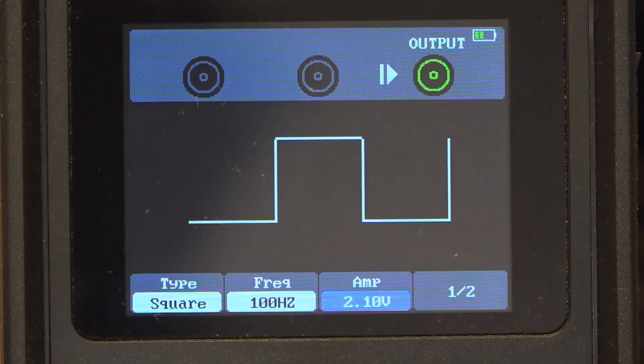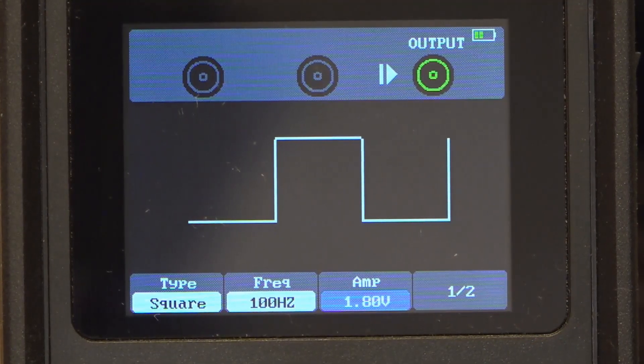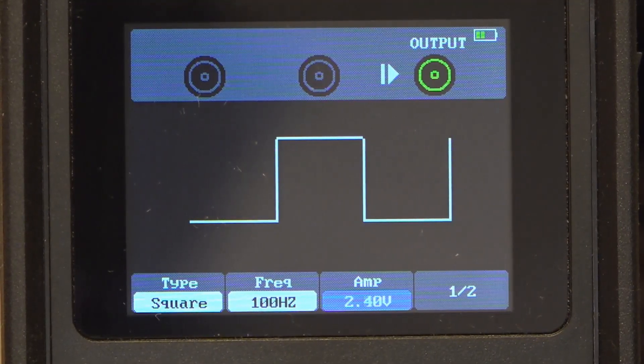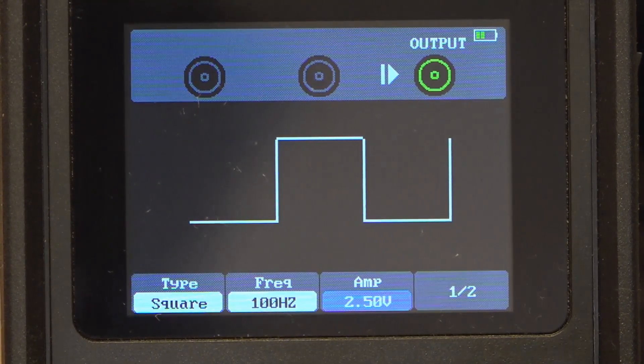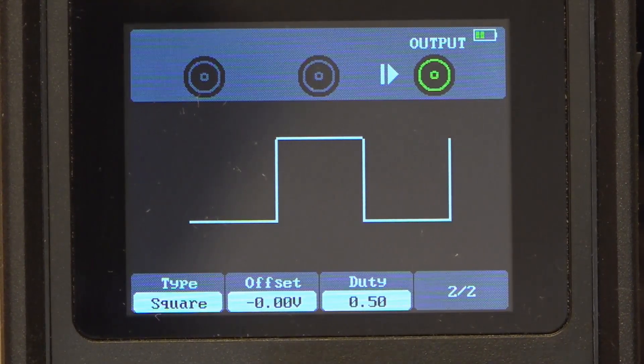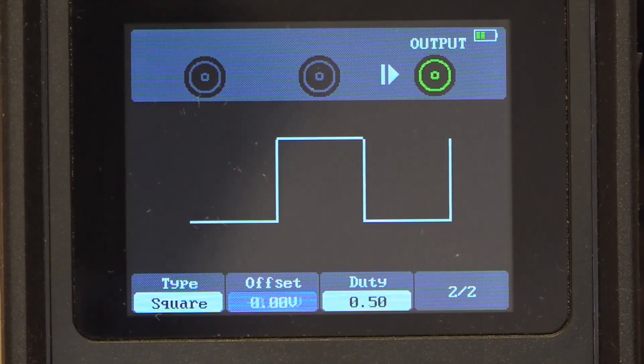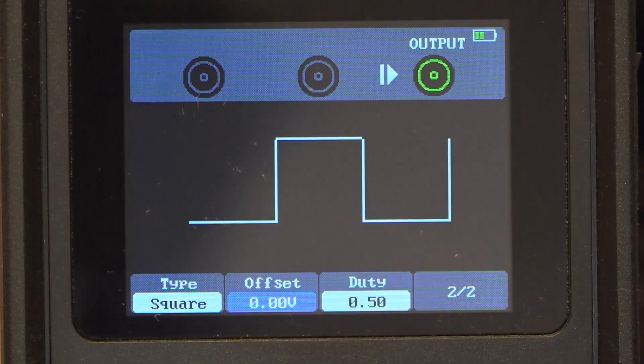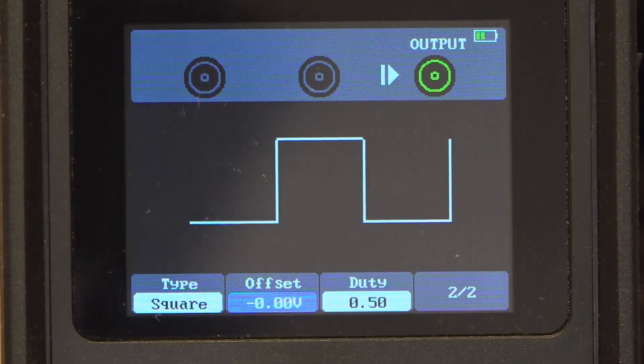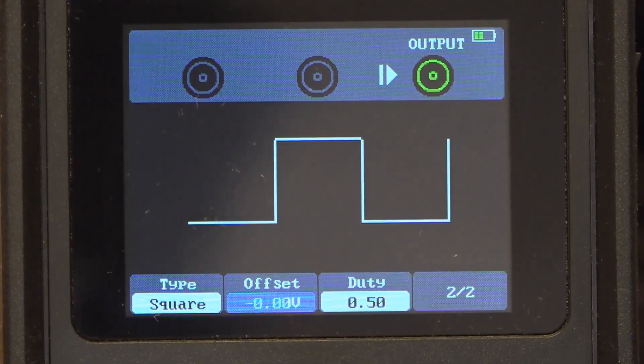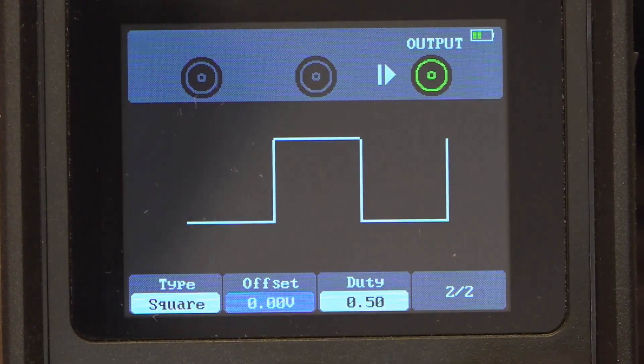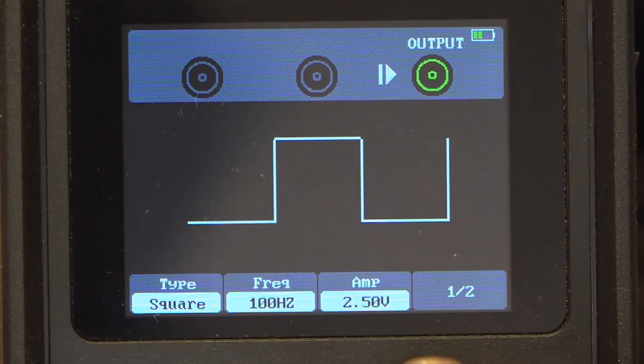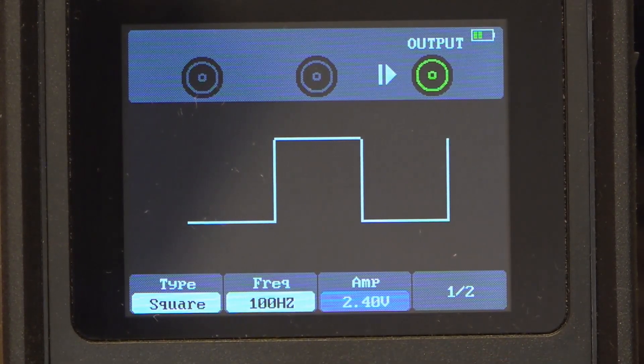So why are we doing this? This is the output of the AWG and you can see that I'm changing the amplitude to 2.5 volts. I then want to get an offset of 2.5 volts, which will give me a 0 to 5 volt signal. I can't do that.